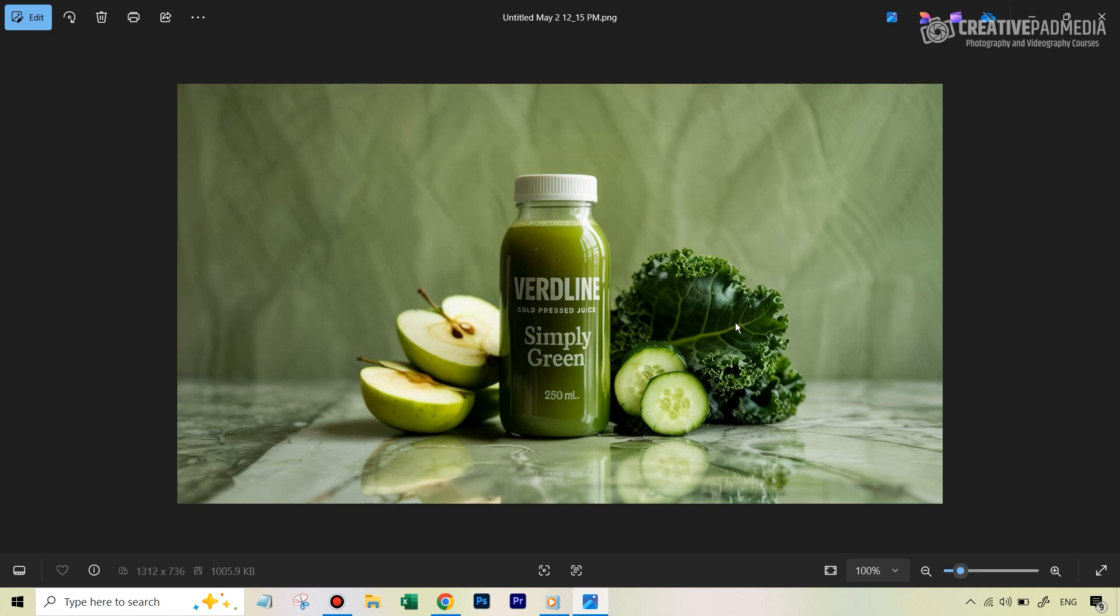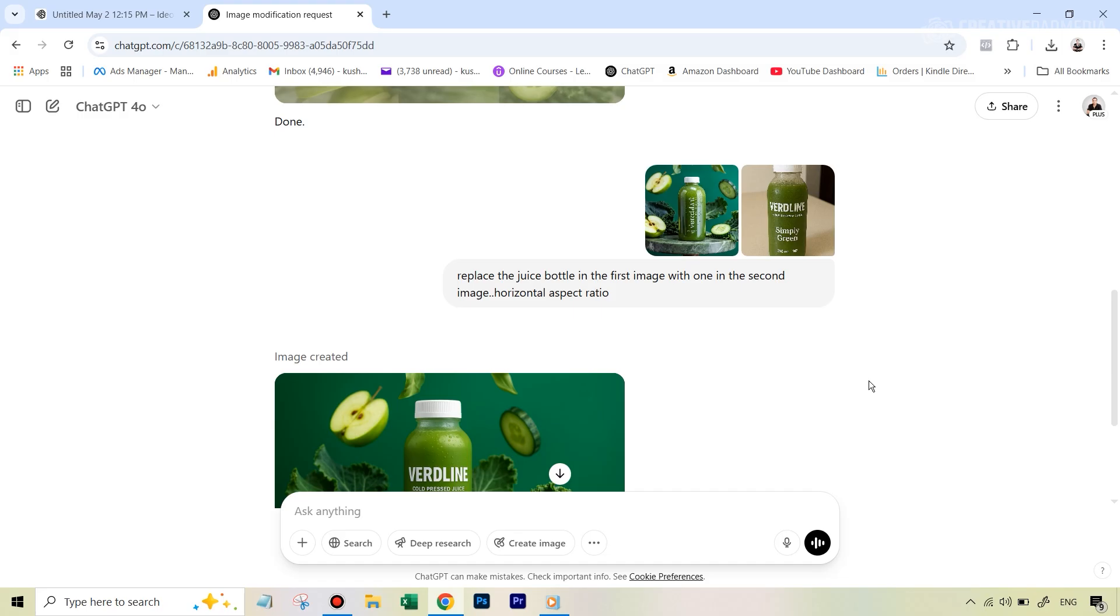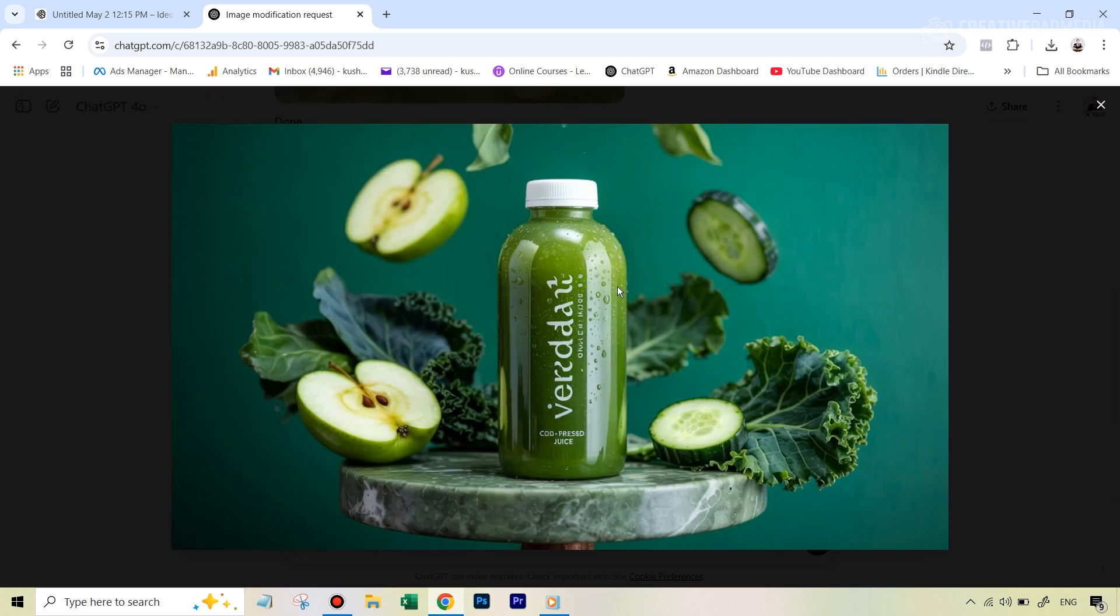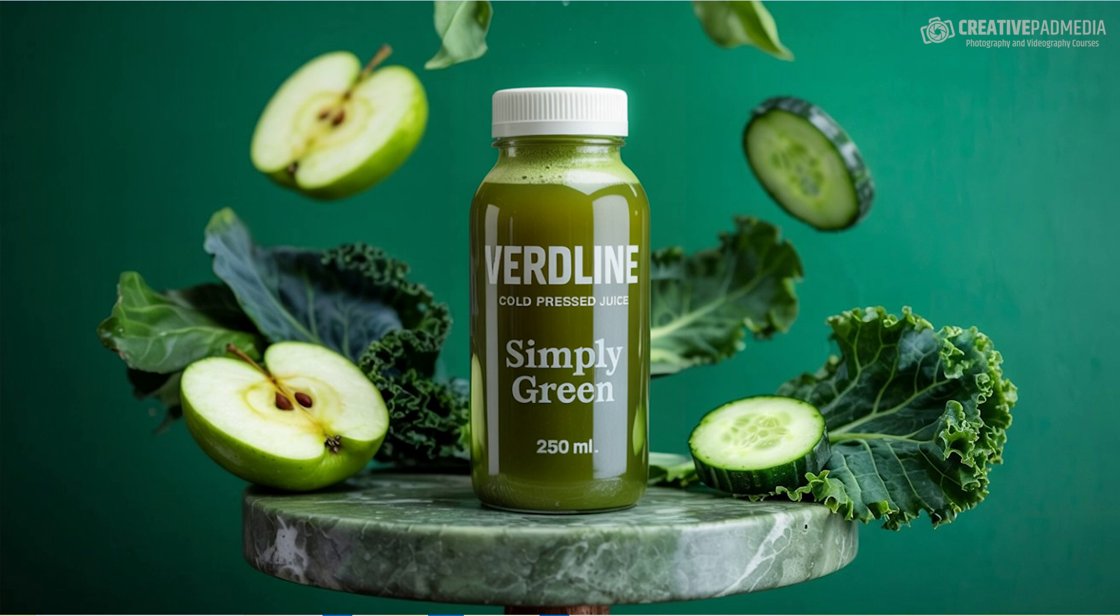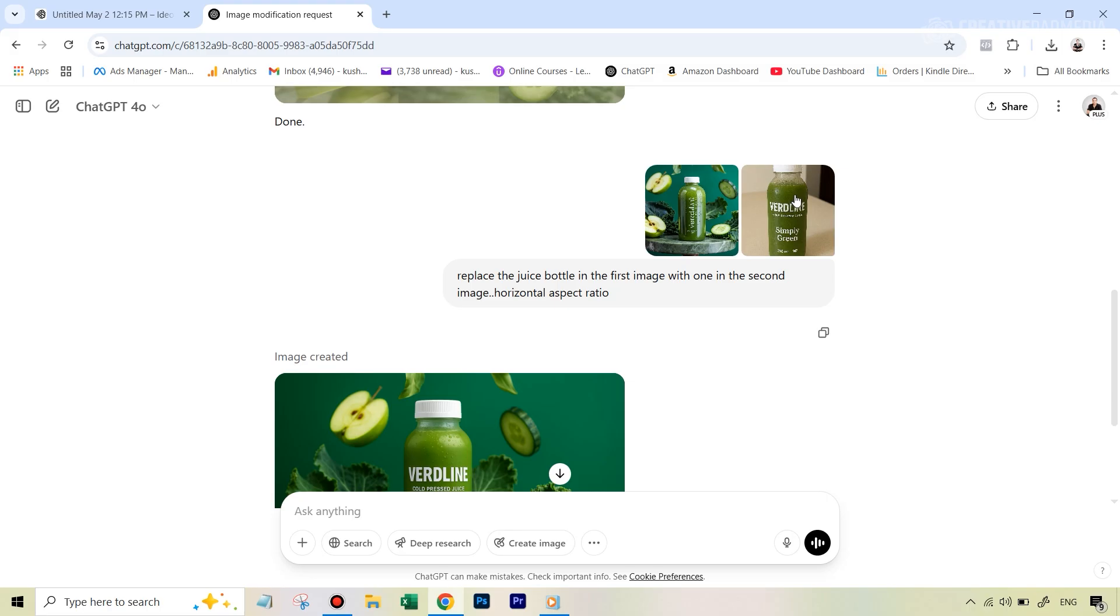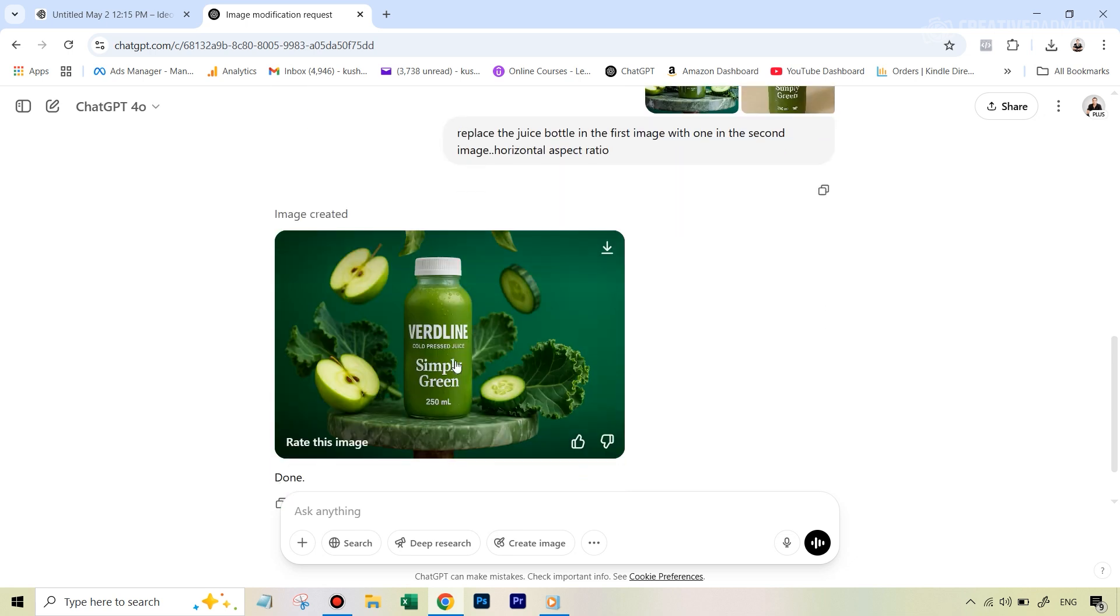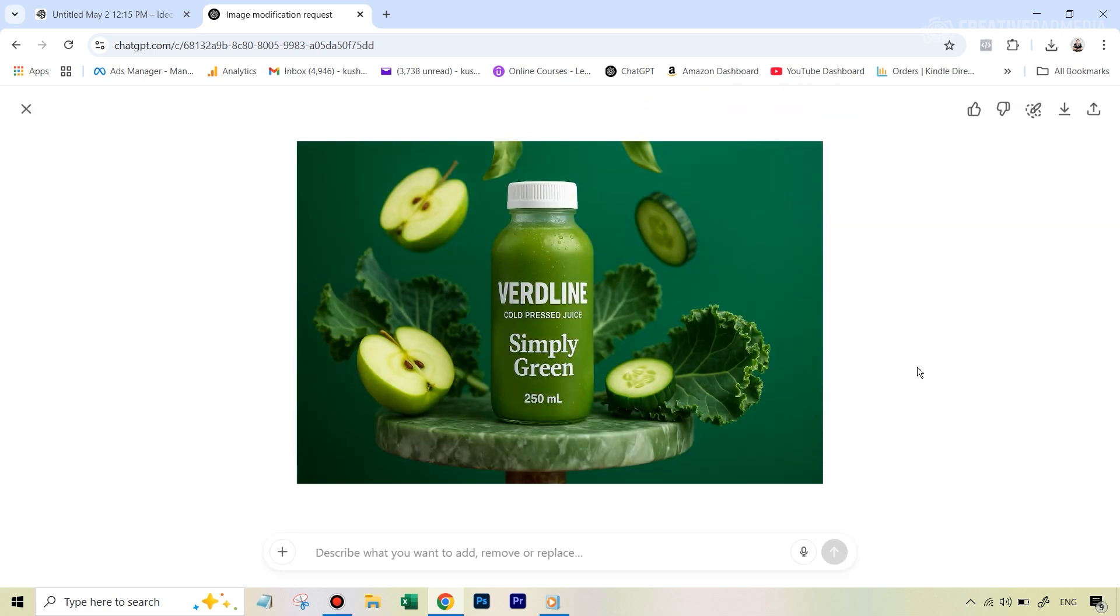Now what I want to show you is if you were to do something similar in chat GPT, how will things go? For this next result, I again went to ideogram and I had generated this particular image inside ideogram. And first of all, before I show you the full chat GPT result, let me show you what happened when I used magic fill in ideogram itself, just like the way I showed you. This was the result that we got inside ideogram. And I think this looked absolutely amazing again. But then in chat GPT, I uploaded this image and again, the image of that original bottle, replaced the juice bottle in the first image with the one in the second image, horizontal aspect ratio. And you can see that this was the result that we got, which just doesn't look as good as what we were able to get with ideogram.